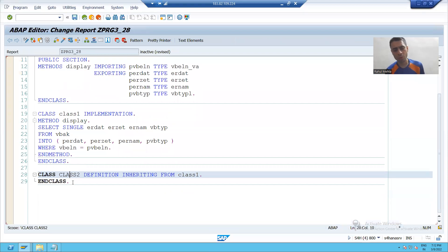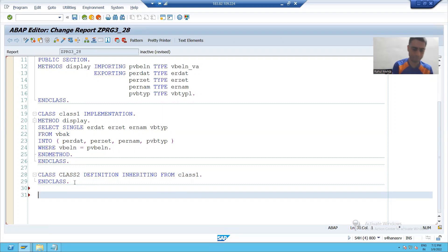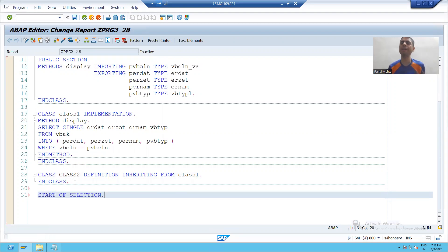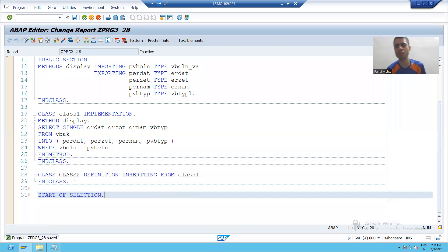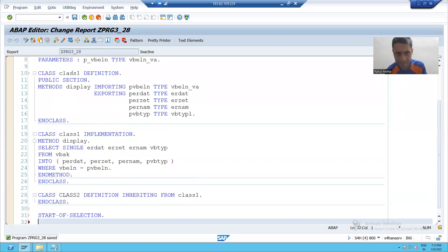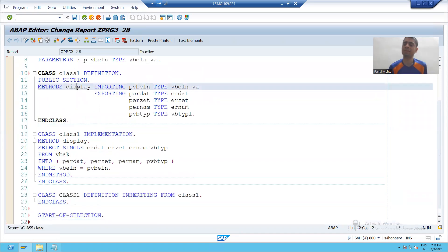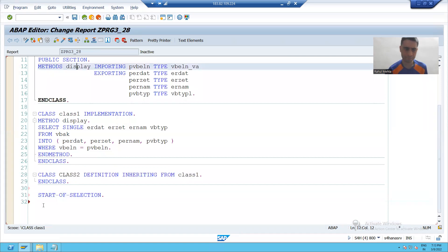Now we will try to call this method. I will write start of selection event. Whenever we will click on the execute button, start of selection event will call. Now our method is an instance method.